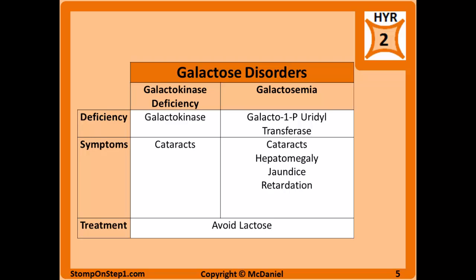Galactokinase deficiency is a deficiency of the galactokinase enzyme, the first step in the galactose pathway. It's a bit more mild than the next condition, but it can cause cataracts through osmotic damage similar to sorbitol. The treatment is avoiding galactose and more importantly avoiding lactose, since lactose is a disaccharide and one of the sugars in it is galactose — so things like milk.